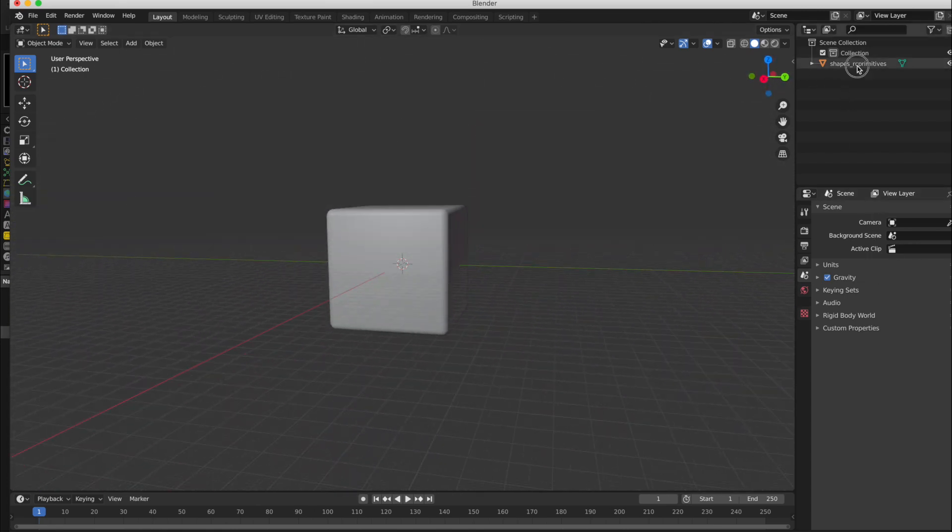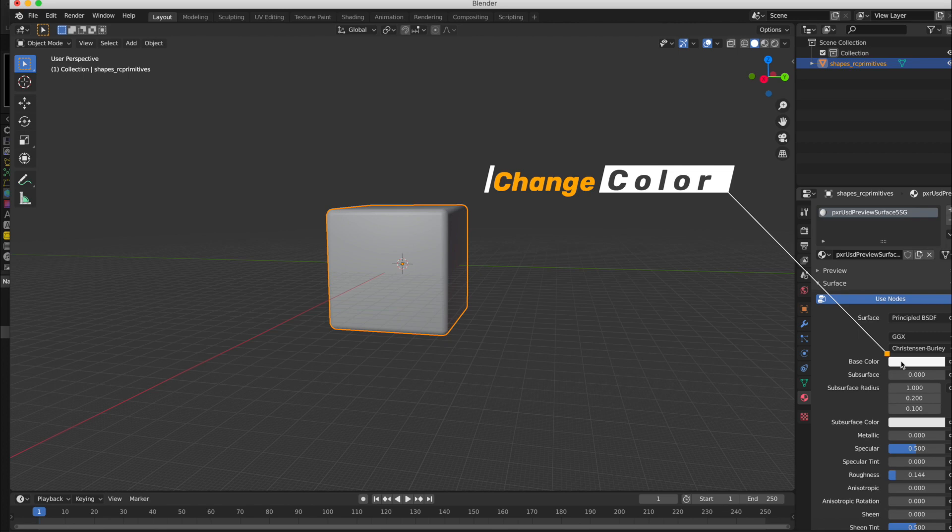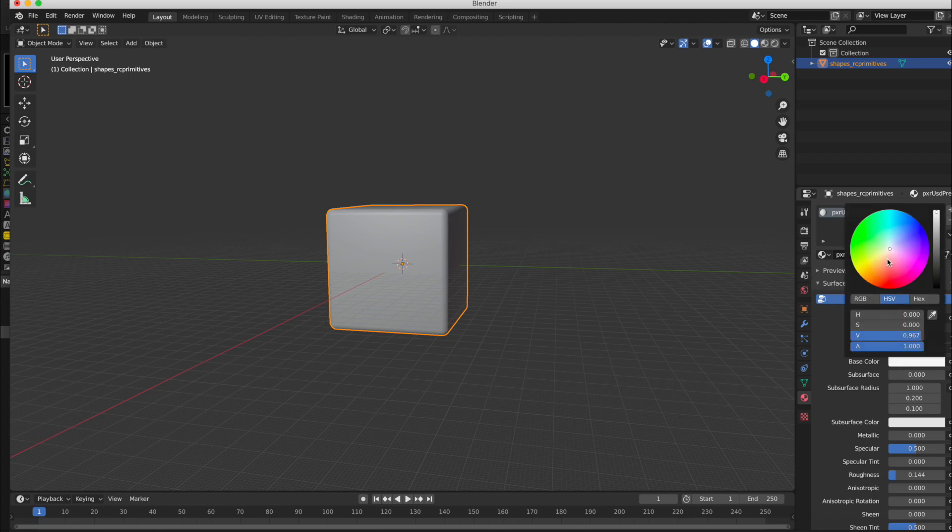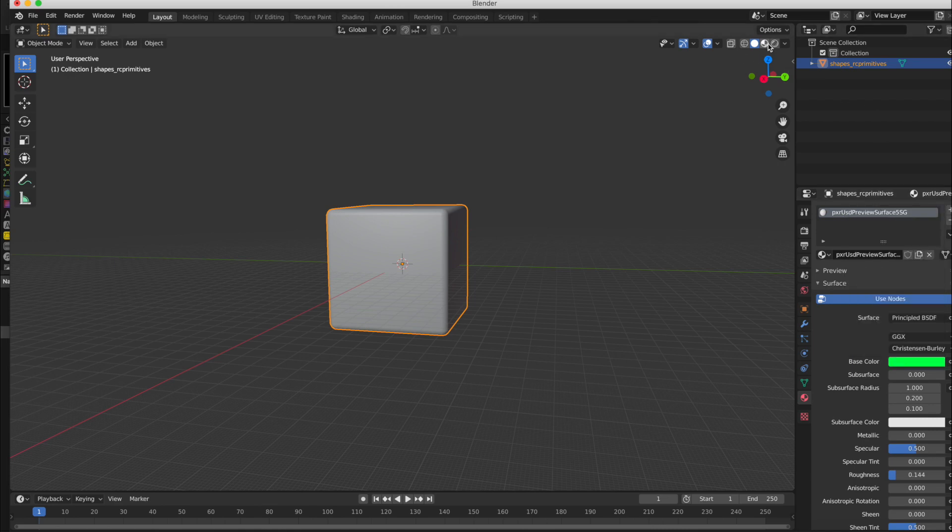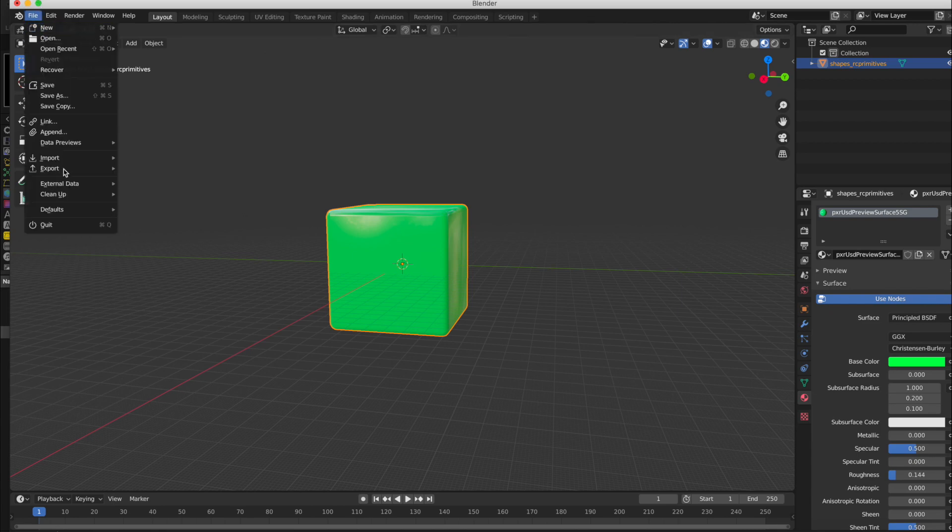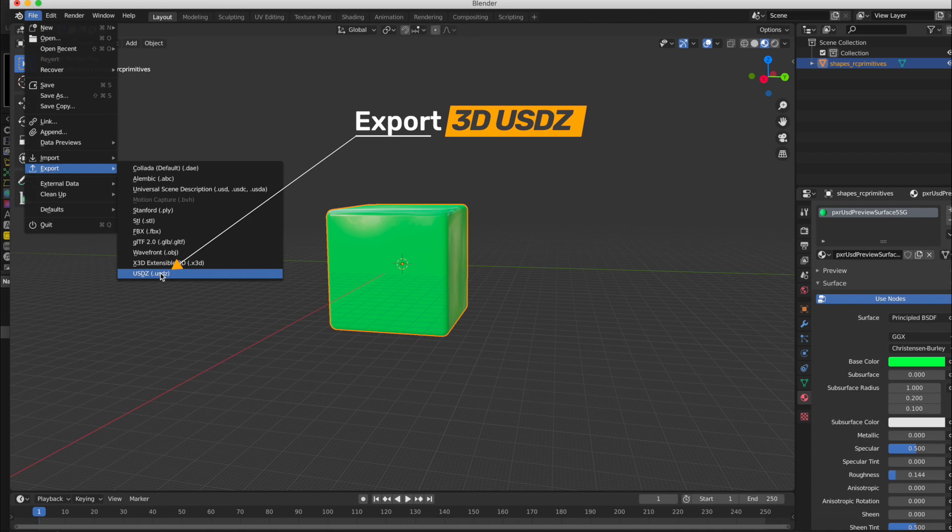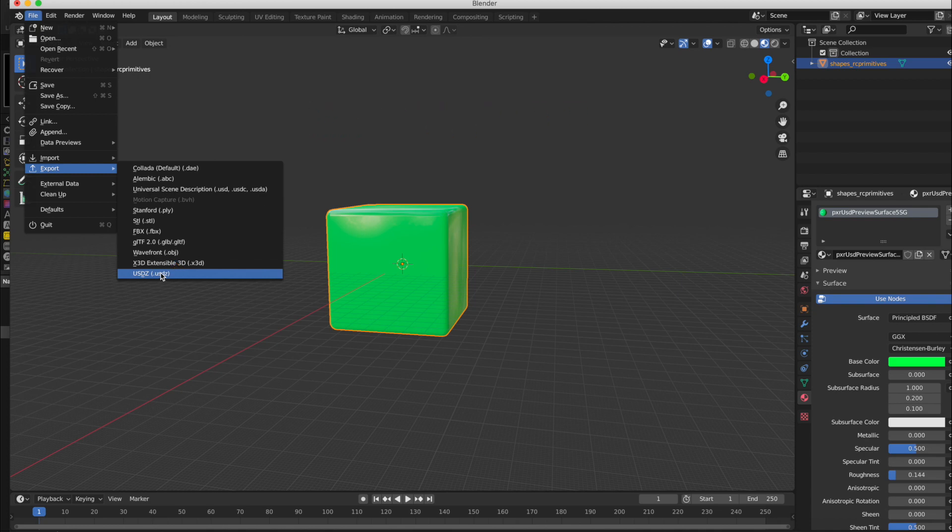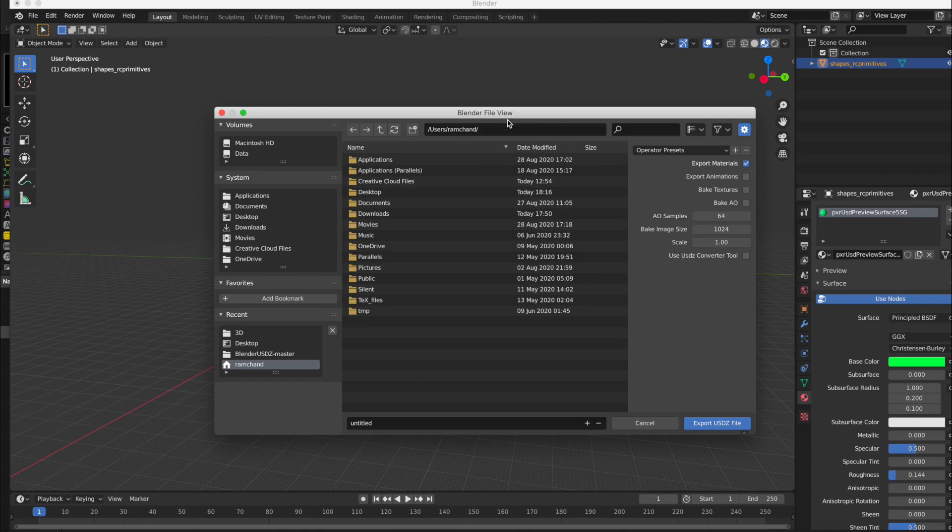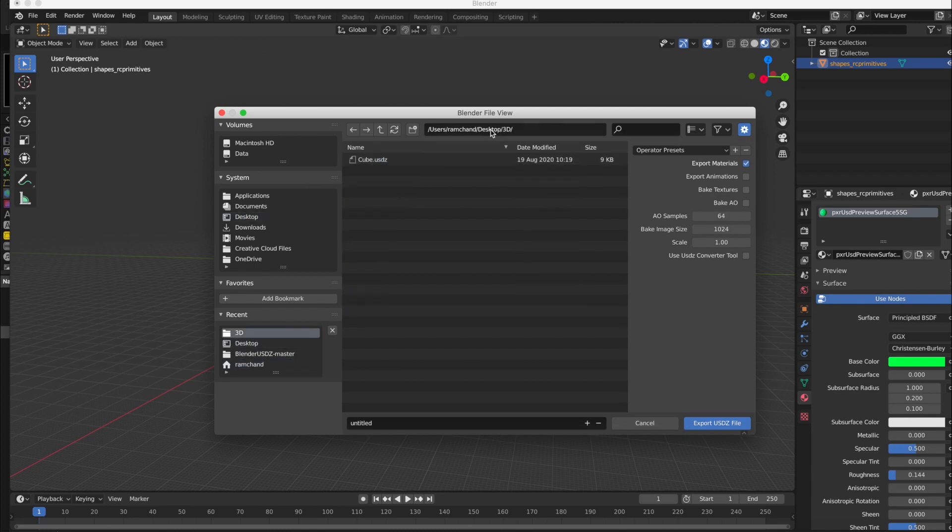So I will change the color of this cube. Let us change this color to green. You can change any color. And then export to USDZ. Now name this file.